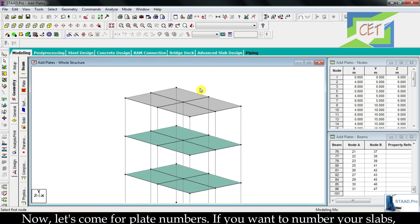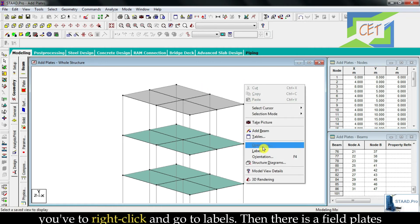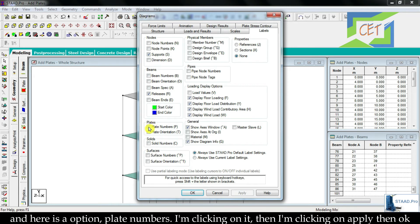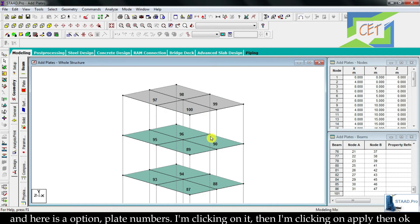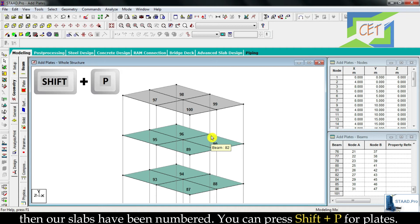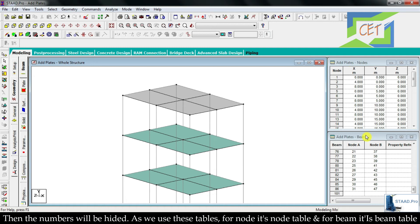Now let's look at plate numbers. If you want to number your slabs, right-click and go to labels. There is a field for plates and an option called plate numbers. Click on it, then click apply and ok. Your slabs will be numbered. You can press Shift and hold, then press P for plates, to hide the numbers.